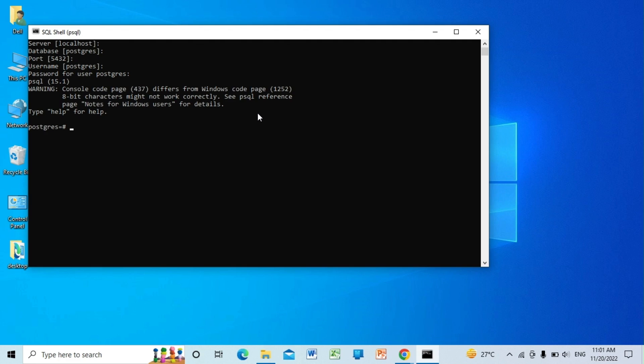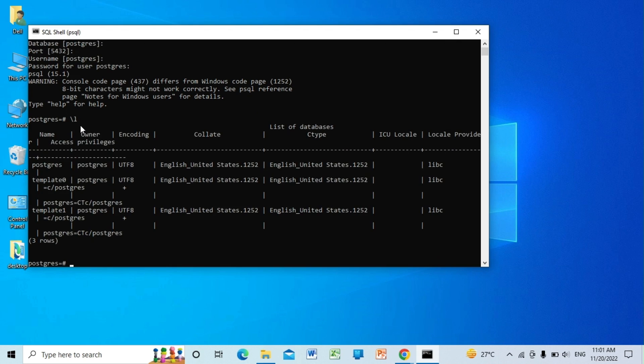Here we are already in PostgreSQL, as you can see. If I type slash l, you can see the list of databases that we have on my machine. So you have successfully downloaded PostgreSQL on your machine. Thanks for watching.